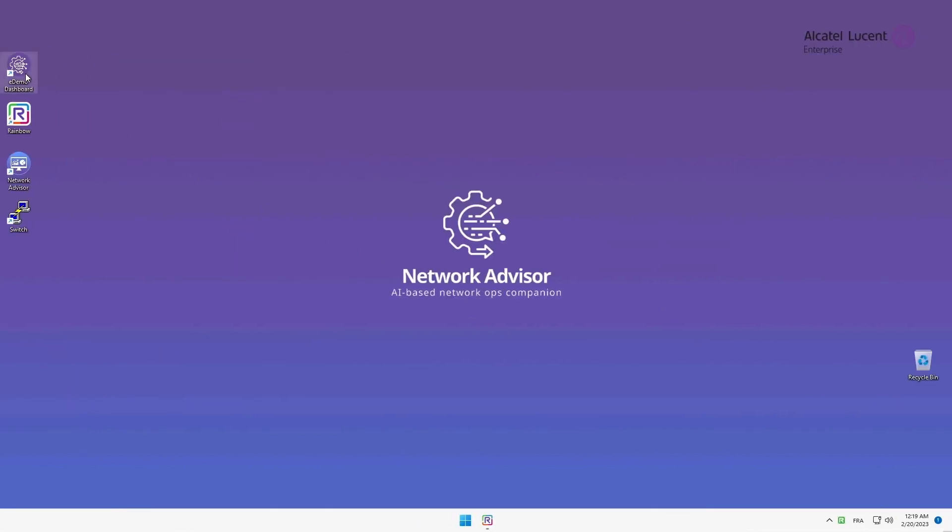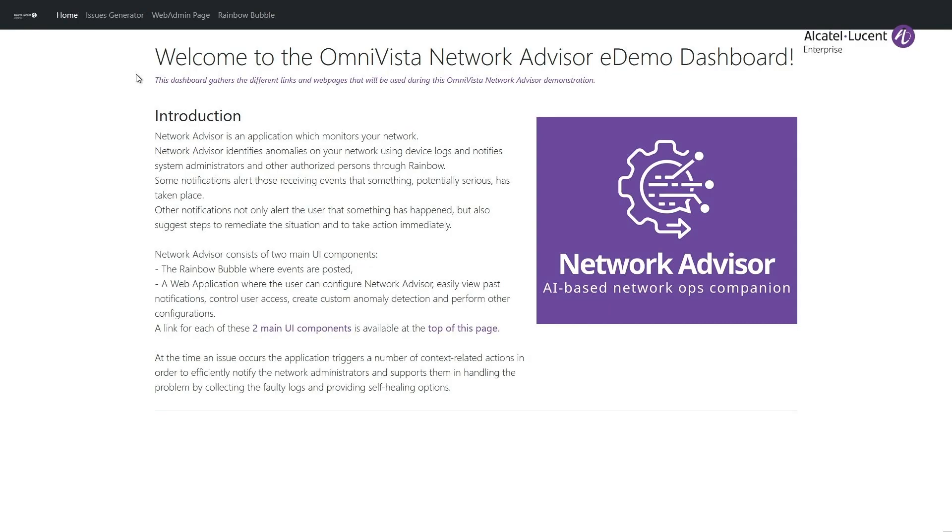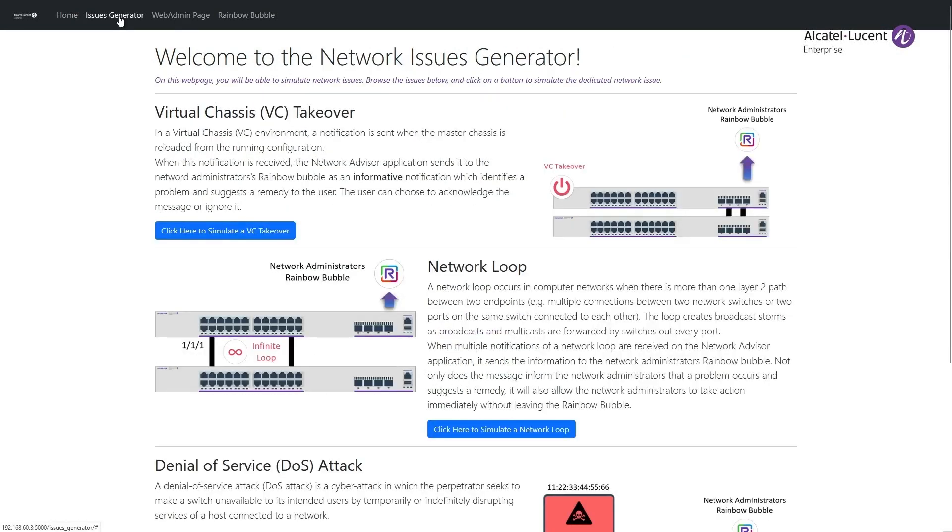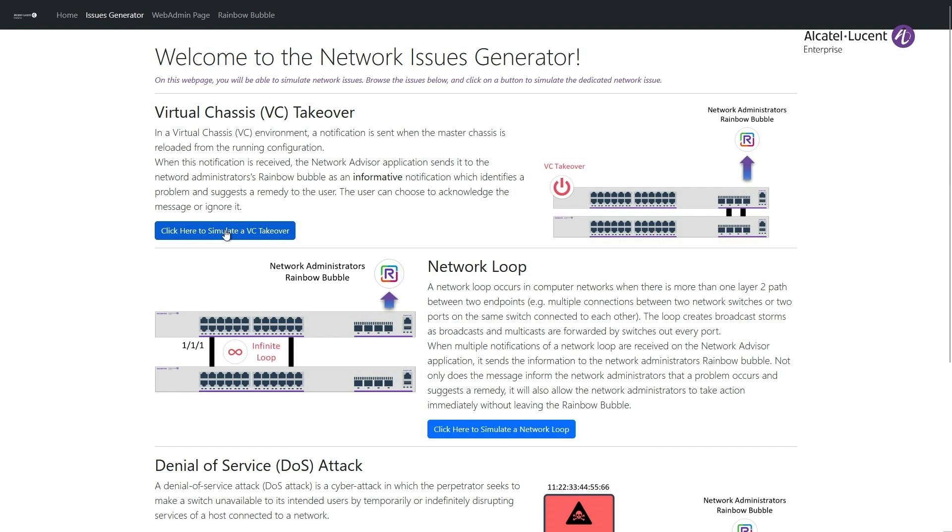To simulate our case, head on the demo webpage. This webpage has been specifically designed and implemented to ease this demonstration. The main goal of this eDemo dashboard is to easily generate network issues. To access the issue generator, click on the Issues Generator tab in the top menu. Now, to simulate my virtual chassis takeover case, I can directly simulate the issue by clicking on the Simulate button.